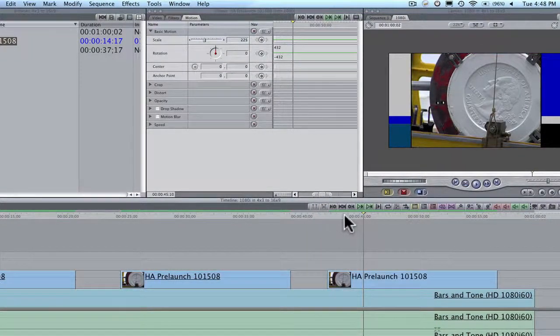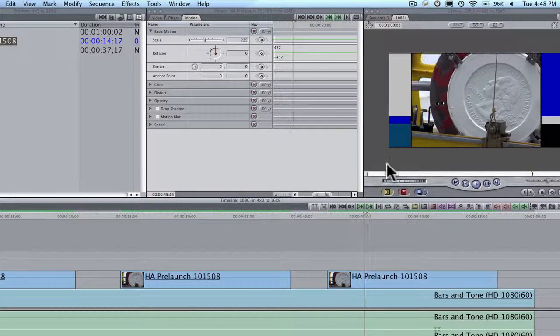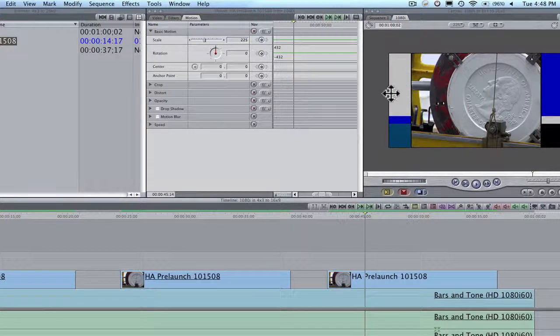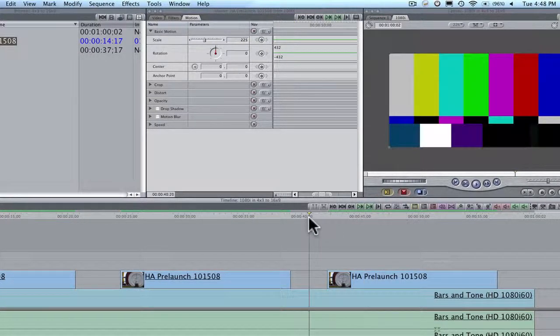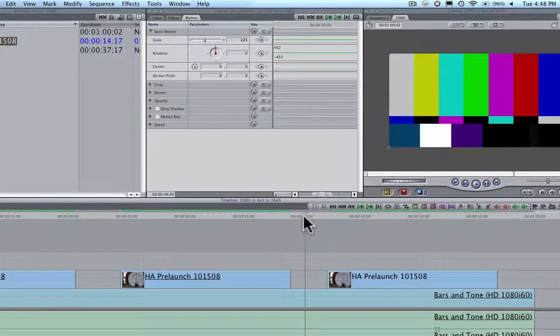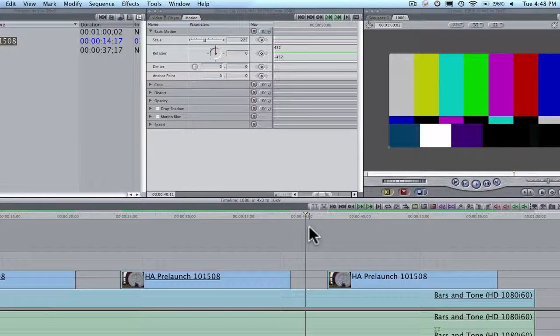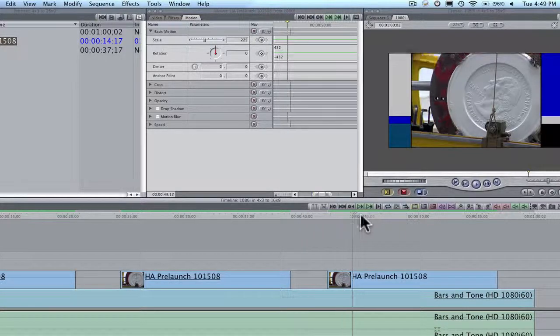But what I'm going to show you is how to blur the edges. And I just put color bars here so I can see something in the background. I have to see something. So here's my shot.